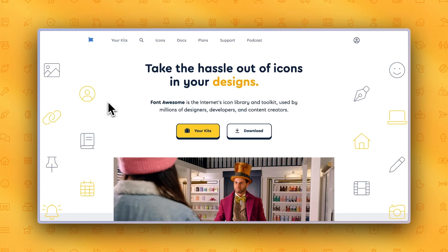So you're looking for a place to manage all your icons in your project but you don't know where to start. Well, look no further because our kits are the fastest and easiest way to get Font Awesome running on your website or project. A kit is a collection of the icons and settings you plan to use in your website, projects, or apps. We usually recommend creating a separate kit for each of your projects. Think of it like a briefcase holding all the icons and settings you'll use in your projects.